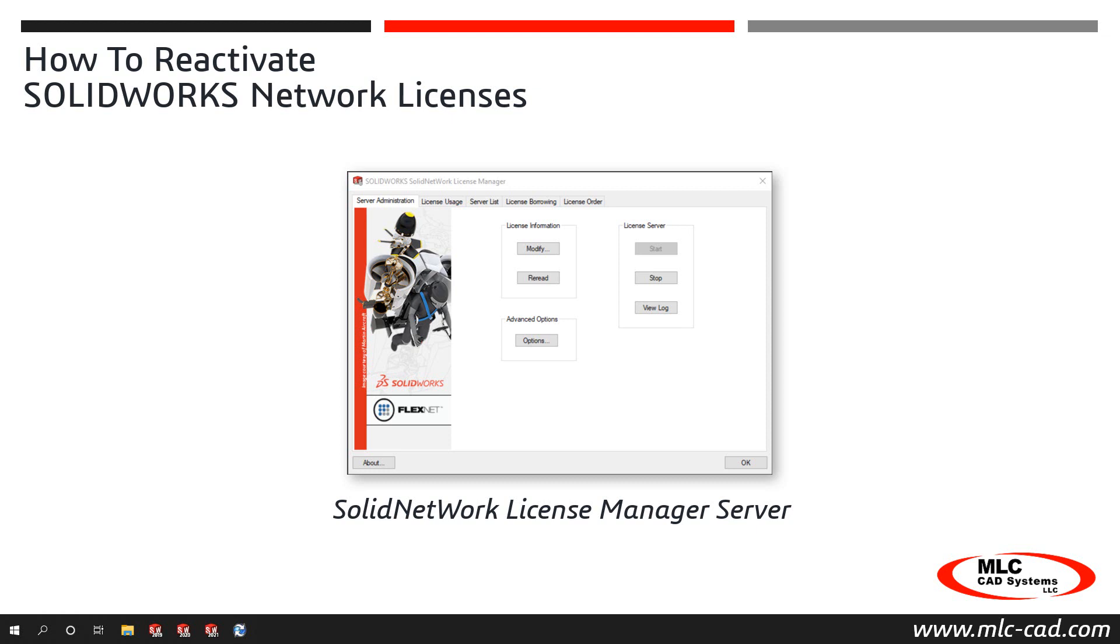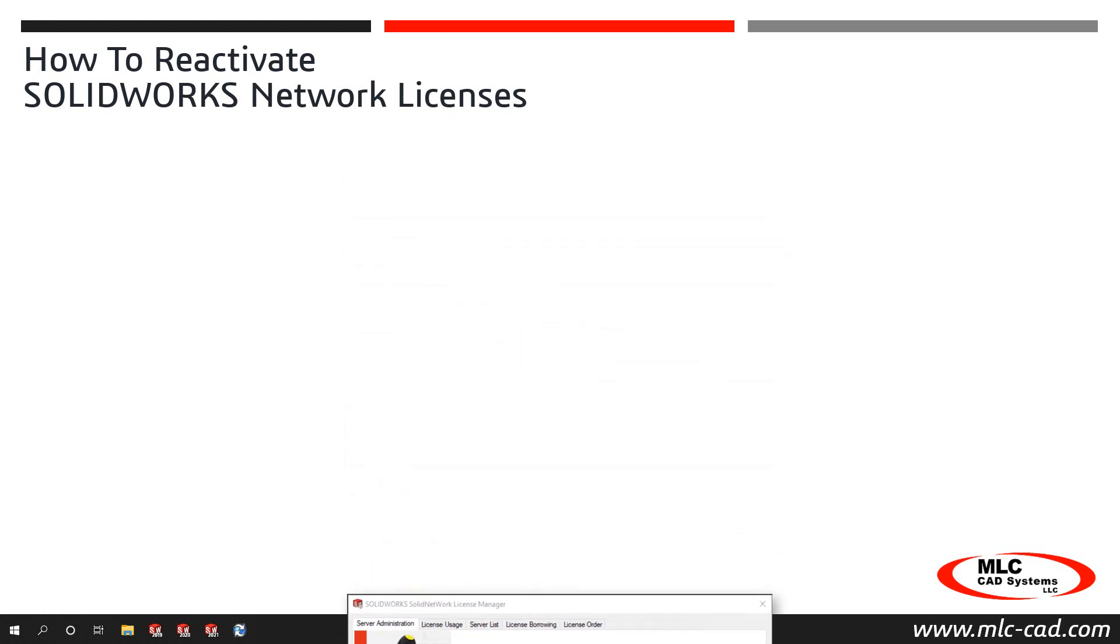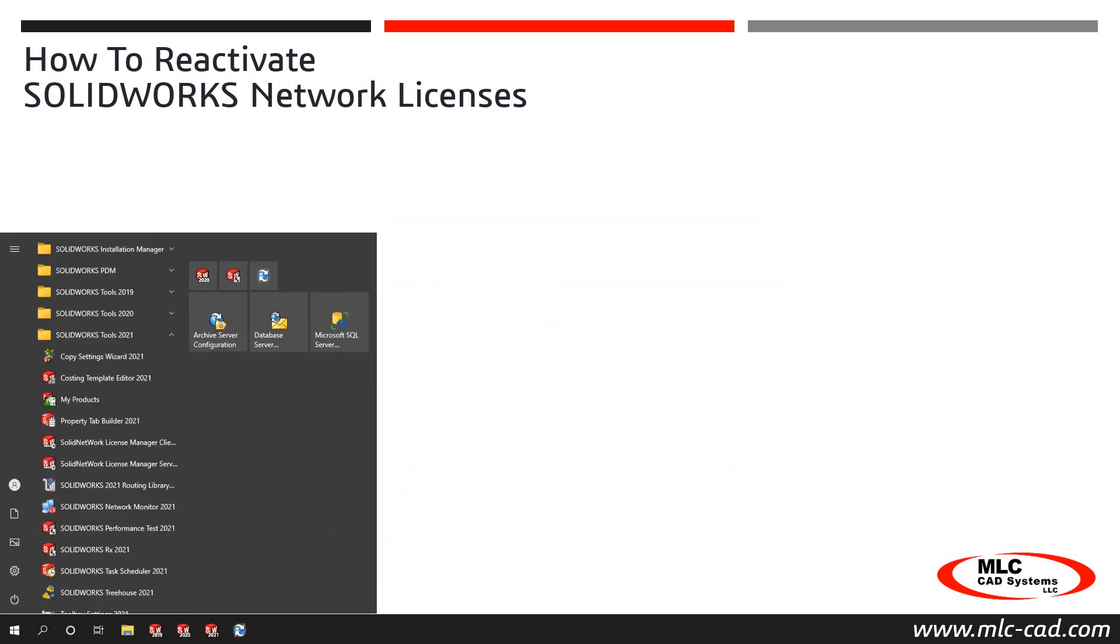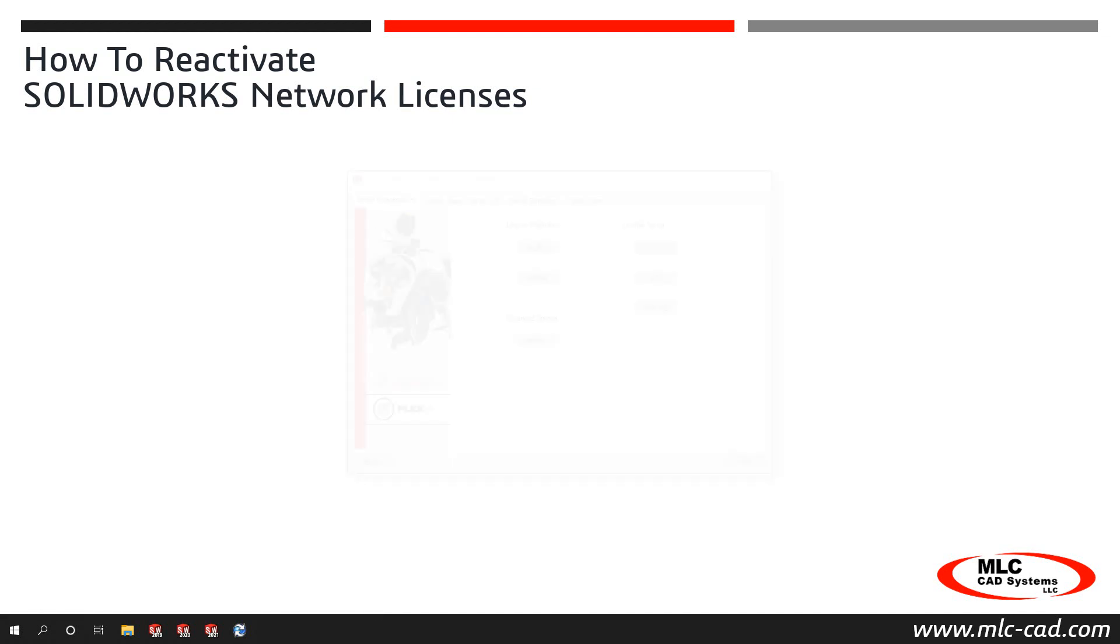Let's take just a few minutes to learn how to reactivate licenses on the Solid Network License Manager. On the server machine hosting your licenses, launch the Solid Network License Manager Server application.